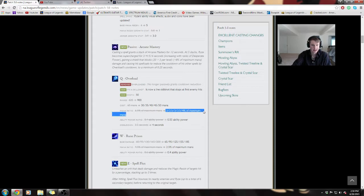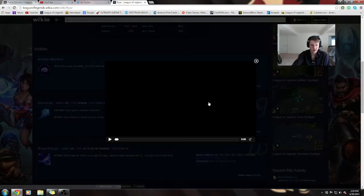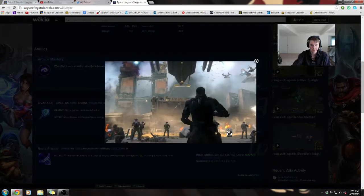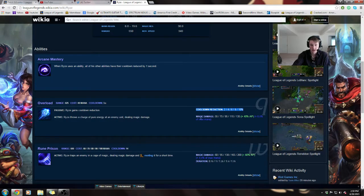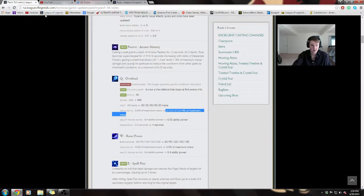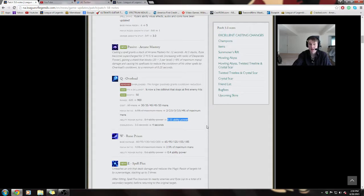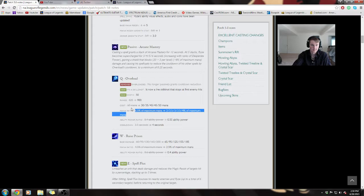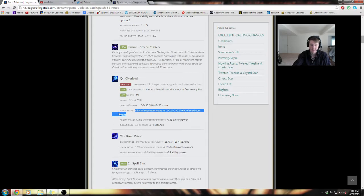Casting his spell reduces the cooldown of his other spells by Overload's cooldown to a minimum of 0.25 seconds. His Q no longer passively grants cooldown reduction. So as you max up your Q, you're not getting this free CDR in the early game. That's a pretty substantial nerf to the early game, which makes sense thematically for what Riot wants of Ryze as a late-game hyperscaling mage. It's now a skill shot. While the range has gone up drastically, you can now miss this on champions. It's no longer this free harassing spell.